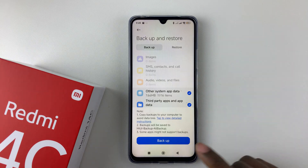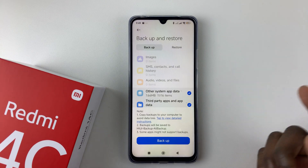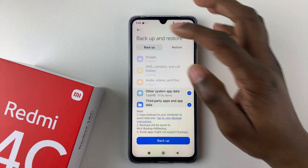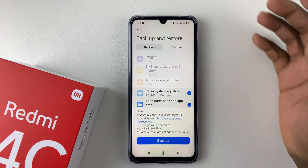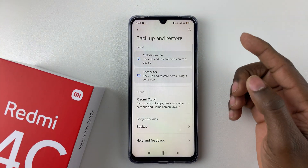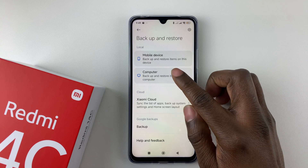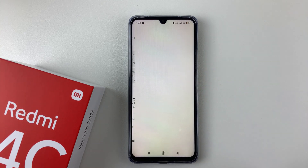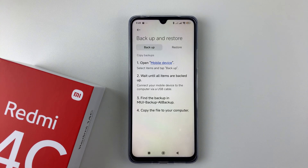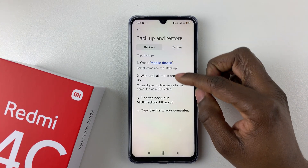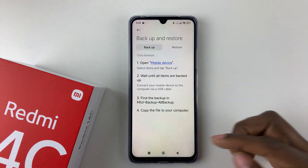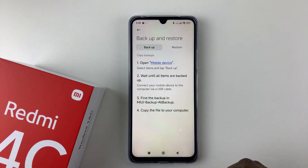If it's your first time, agree to the permissions that may appear. Then select the items you'd like to backup and tap on Backup on your device. If you'd like to backup to your computer, tap on the computer option and follow the instructions that appear.